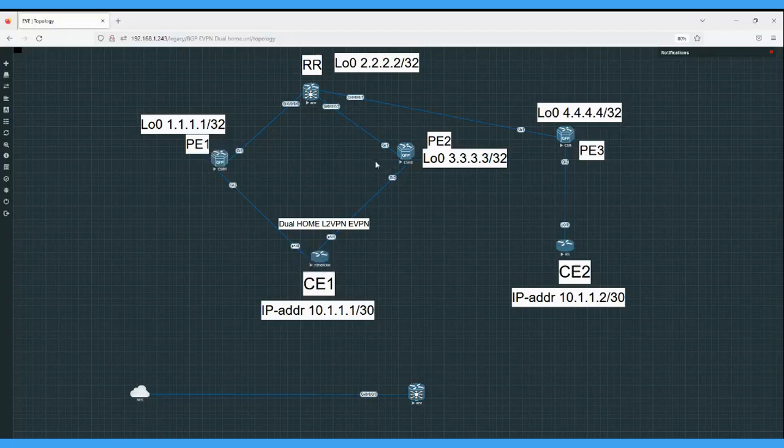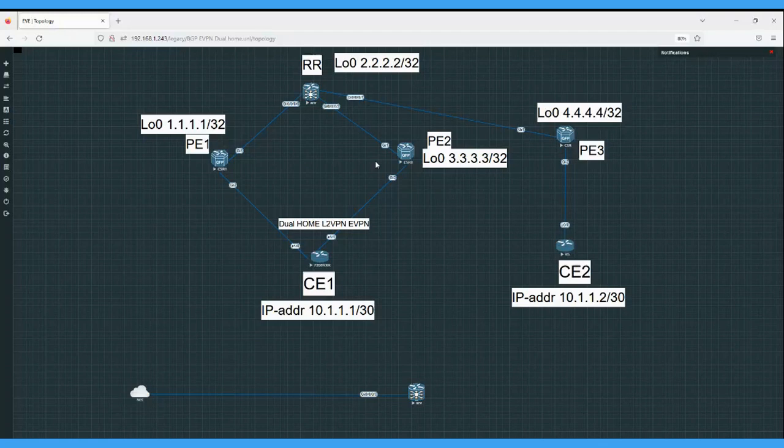There are two types of EID routes supported: per EVPN instance EID routes and per ethernet segment EID routes. Route type 1 advertisement is used for split origin, fast convergence, and aliasing.